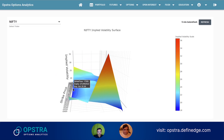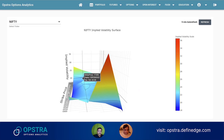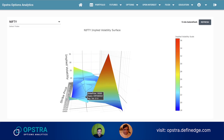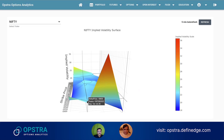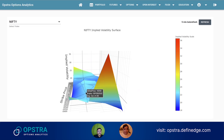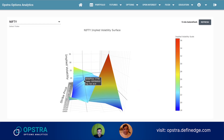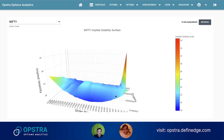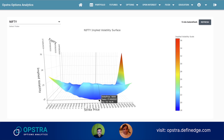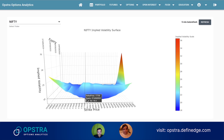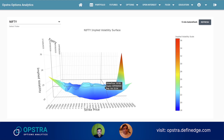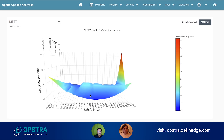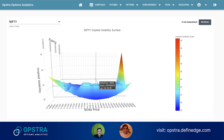Looking at the expiries: the 27th January expiry IVs are depressed, but on the 3rd February expiry this particular line shows IVs elevated around 21, 22, 23 — whereas the 27th January is around 18 or 19. This signifies that the budget is playing a role in elevating IVs for these strike prices.